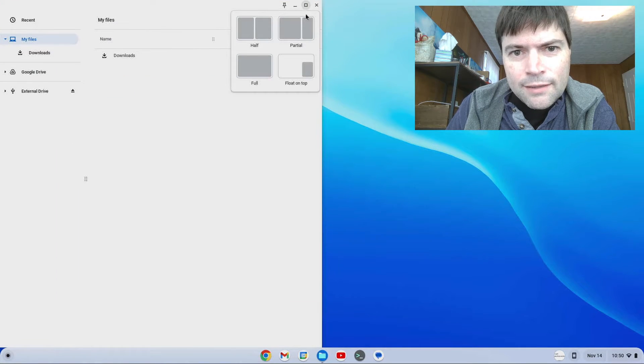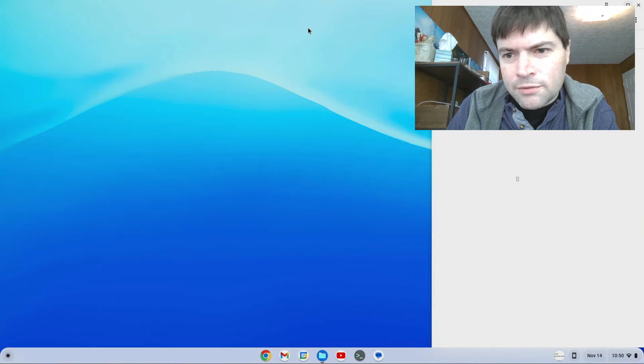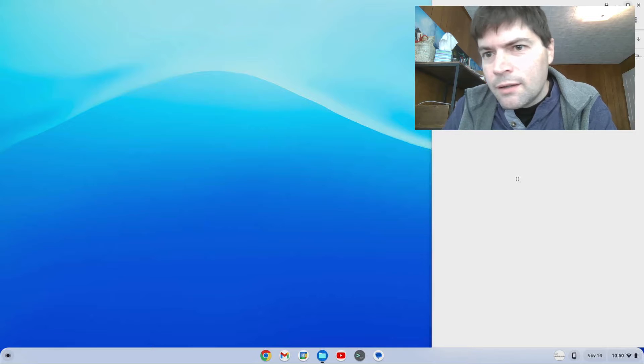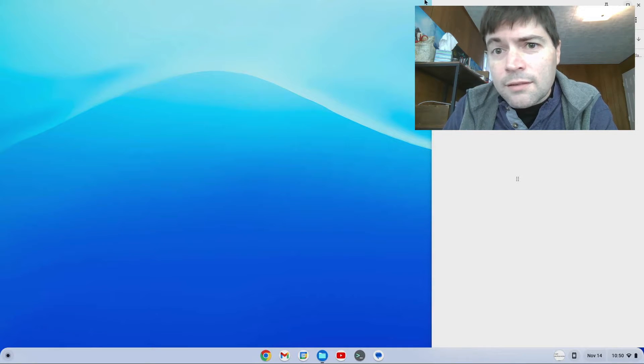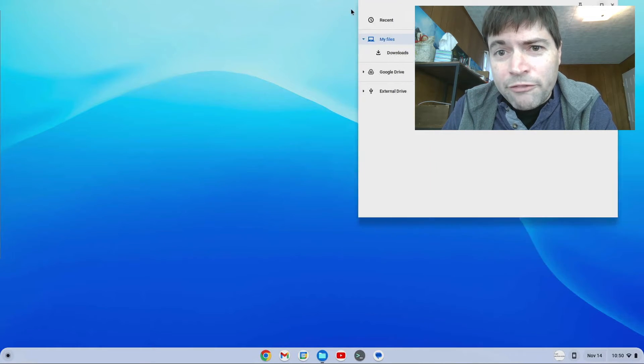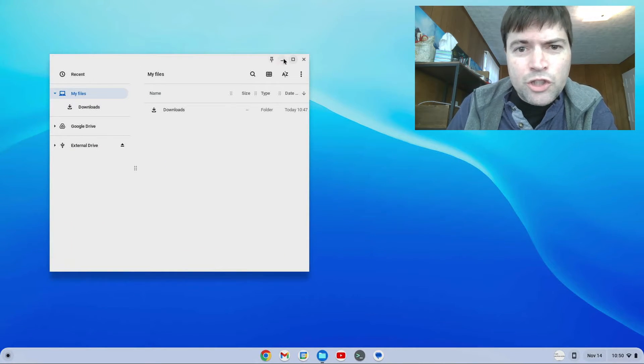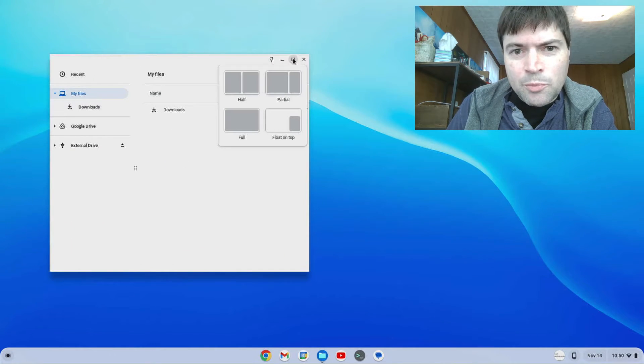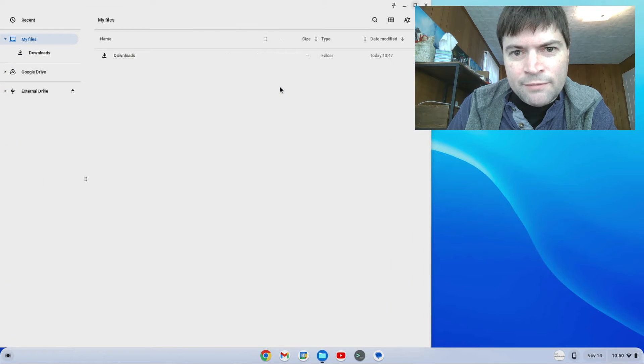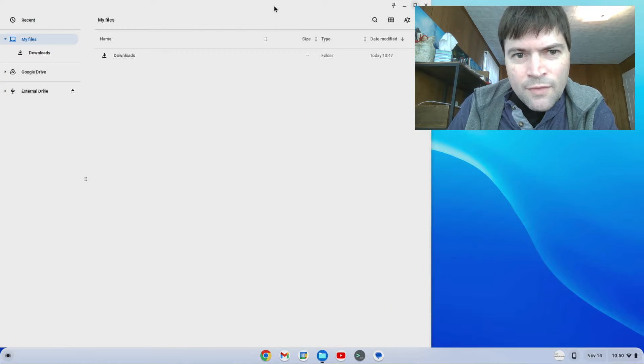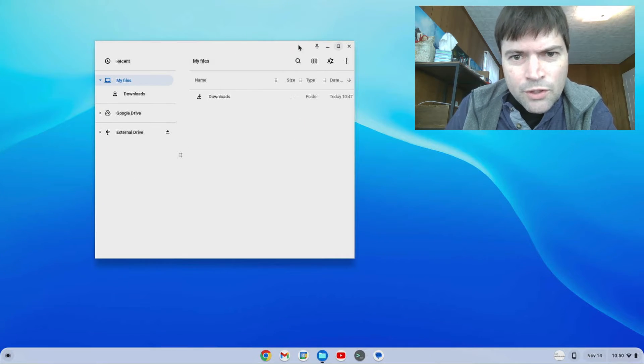So that's neat. Partial. See over my fat head there. Then we just take our window and drag it away. Let's do partial the other way. All right. So this is really cool.